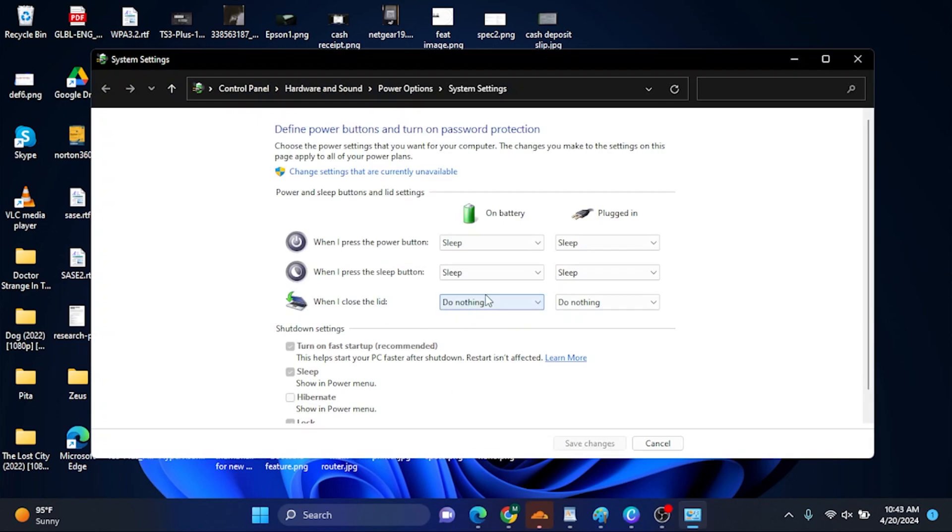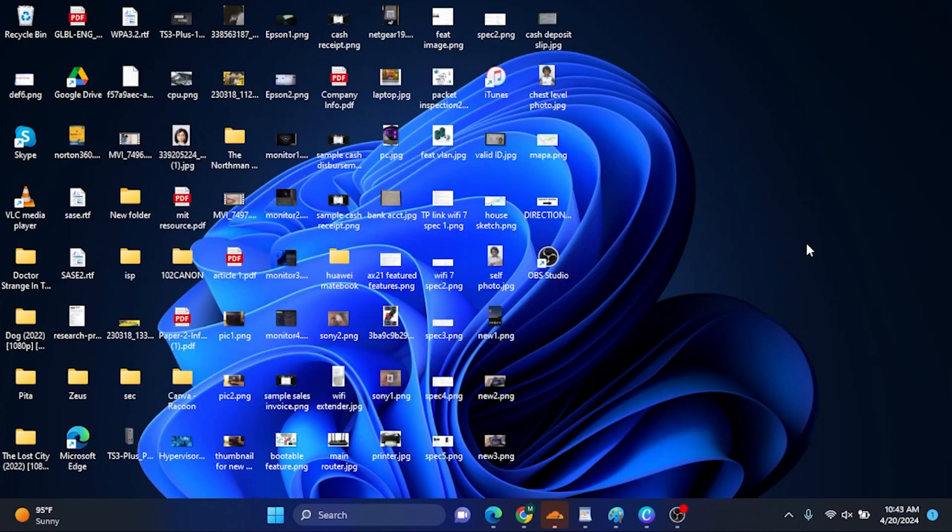Make sure you have that setting—'do nothing'—as the setting for both on battery and on plugged in. That's just about it, guys. Thank you for watching. I hope you've learned something from this video.